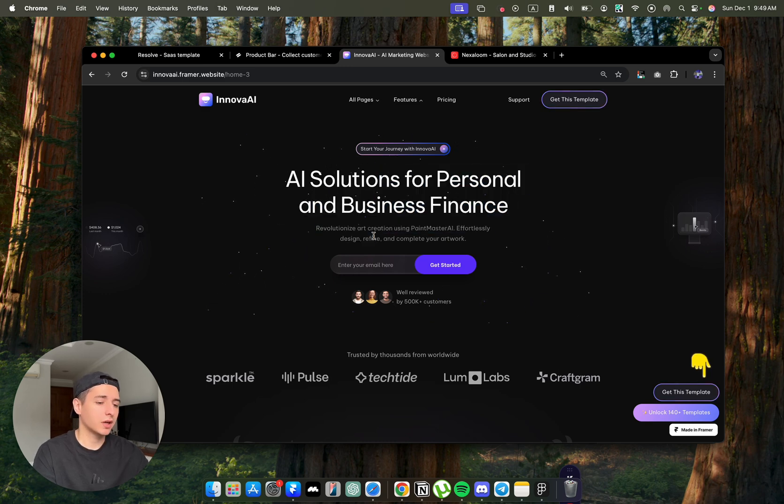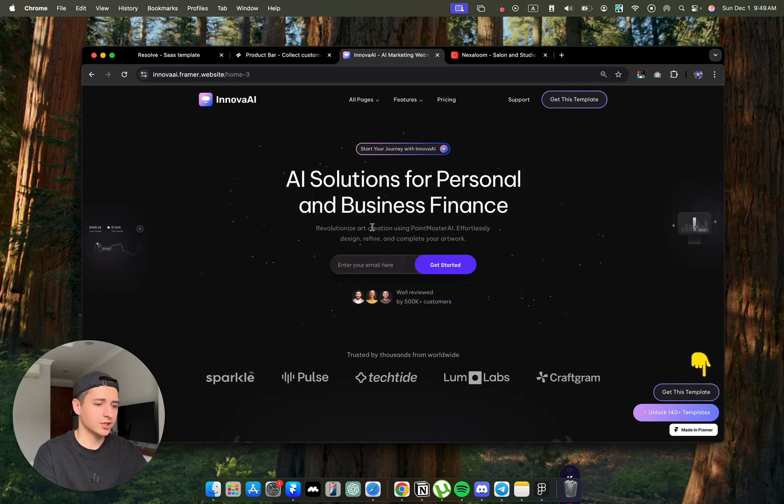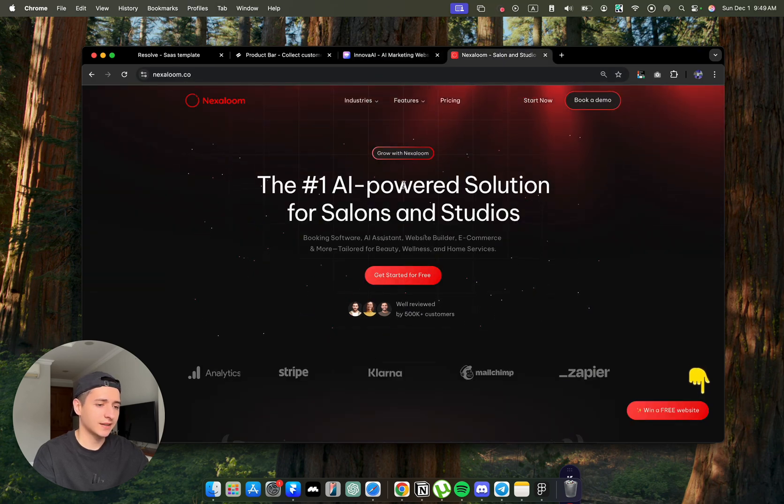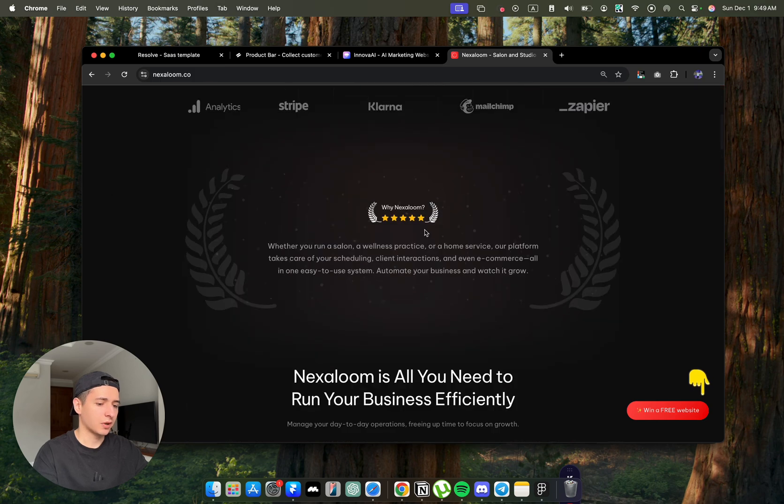That's why it converts very well, because this website was built with conversion in mind. And all I had to do is to take the same structure and transform it for my client's needs.